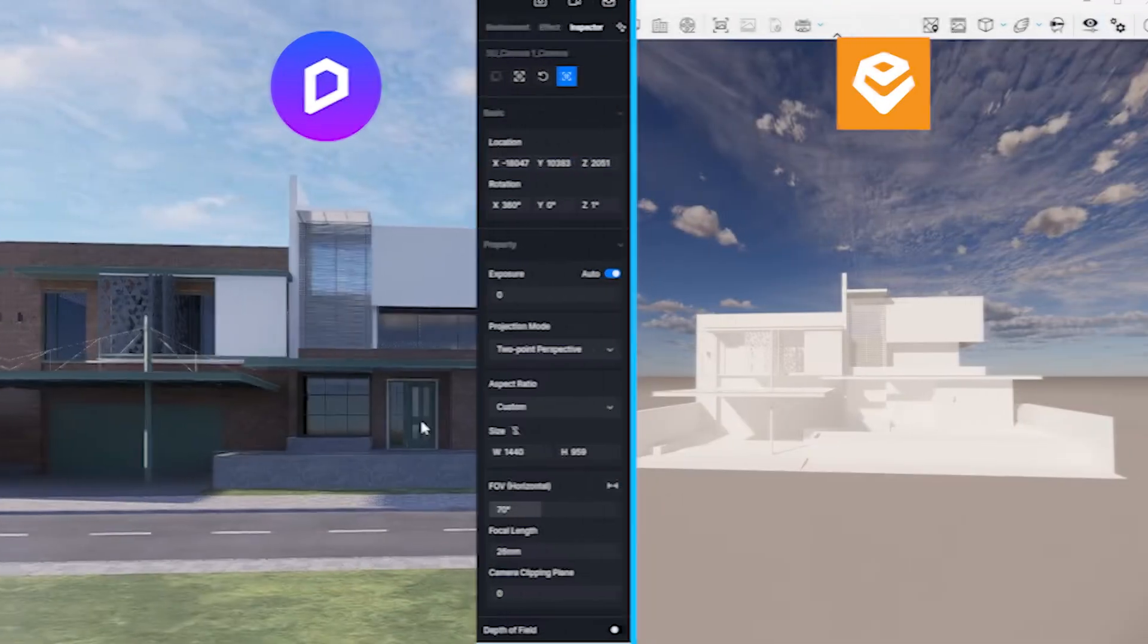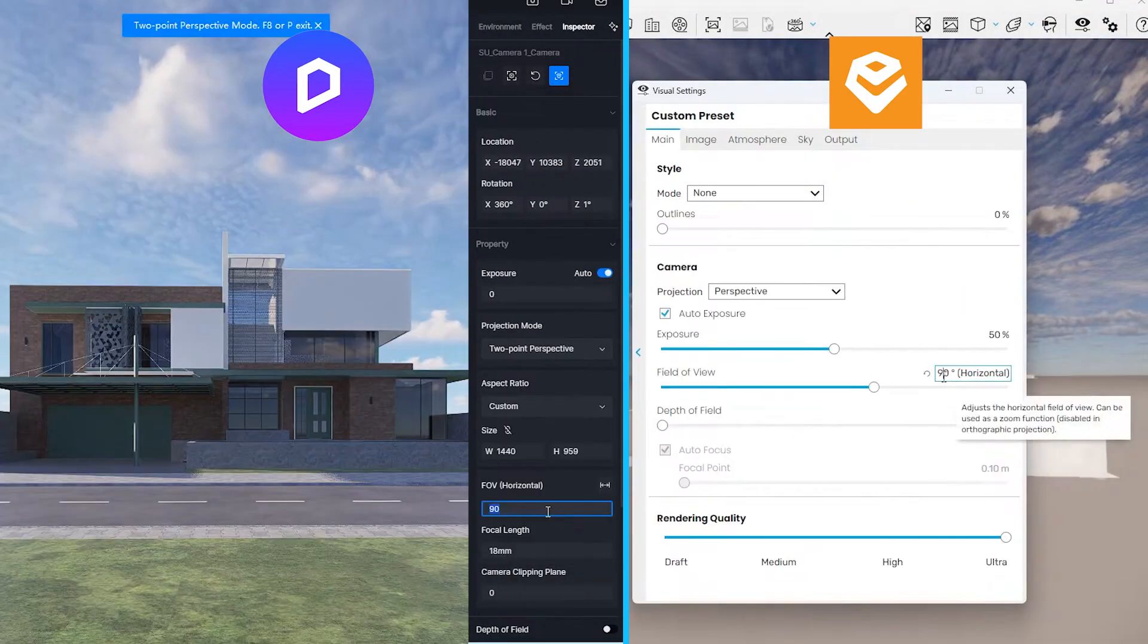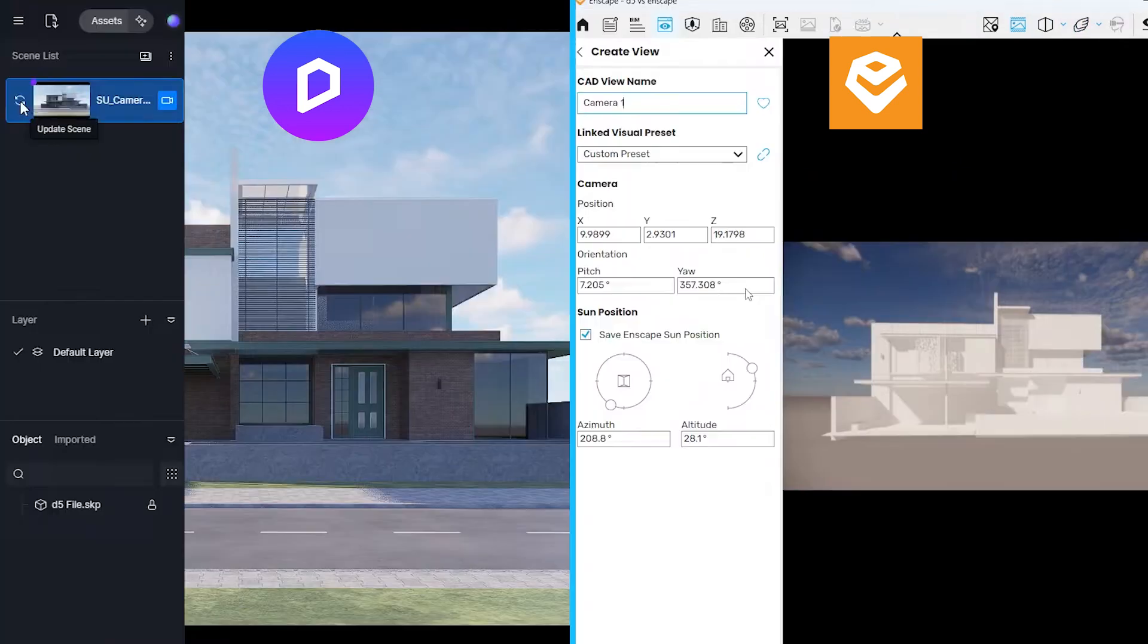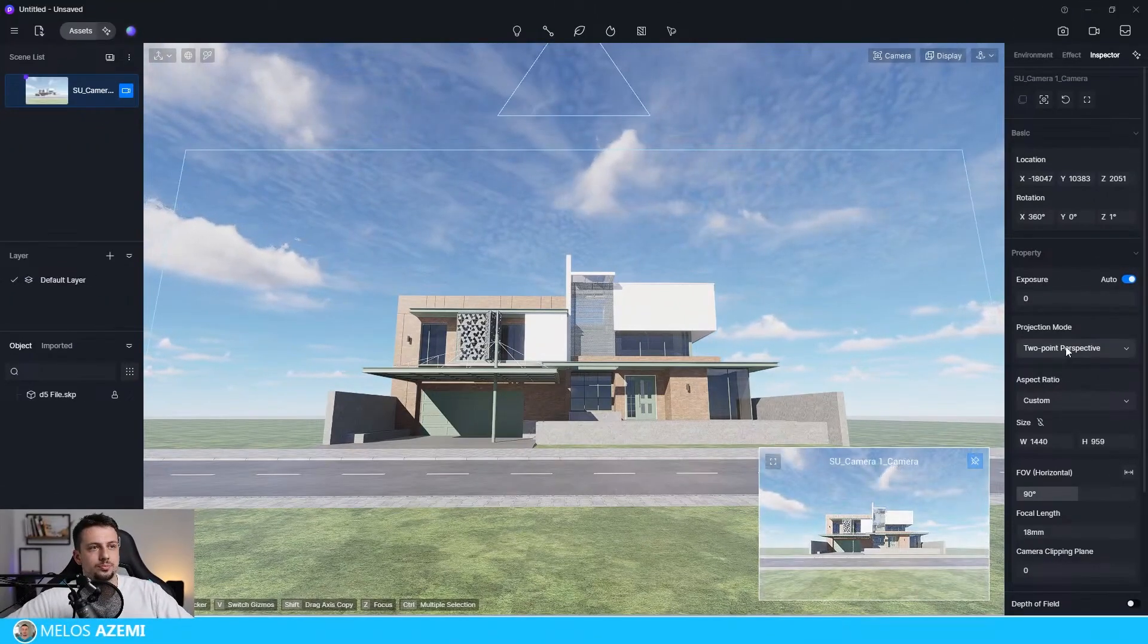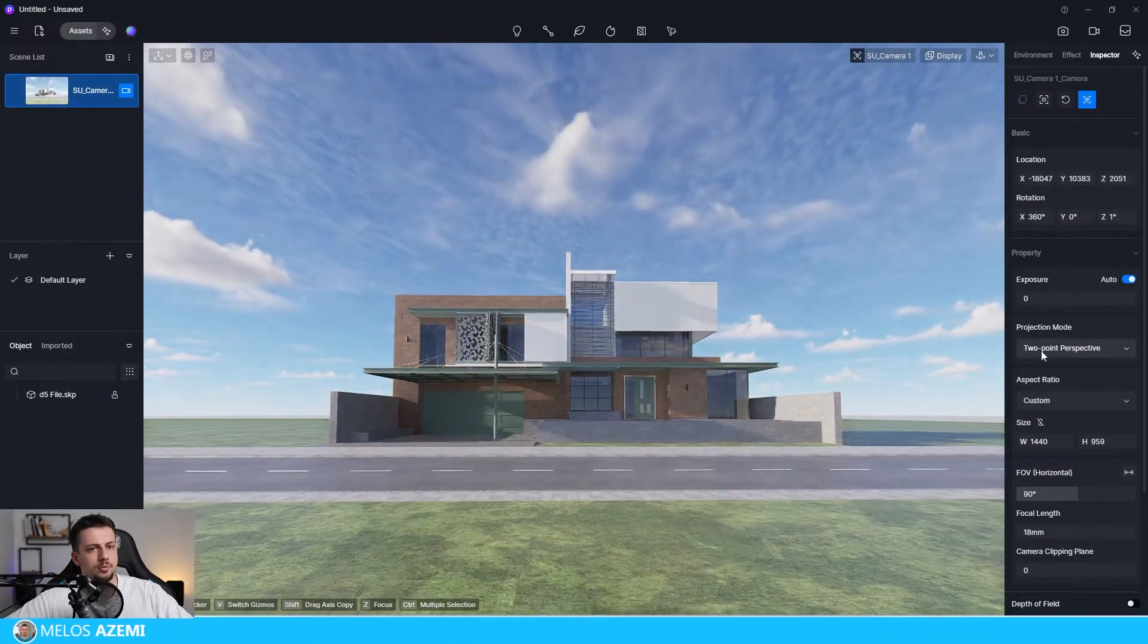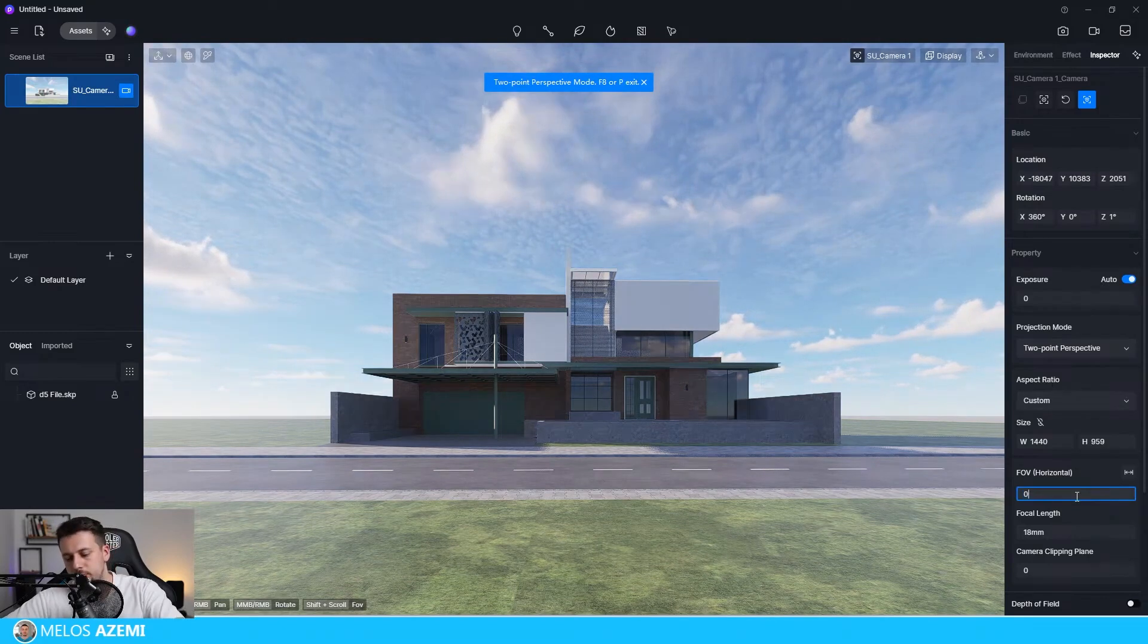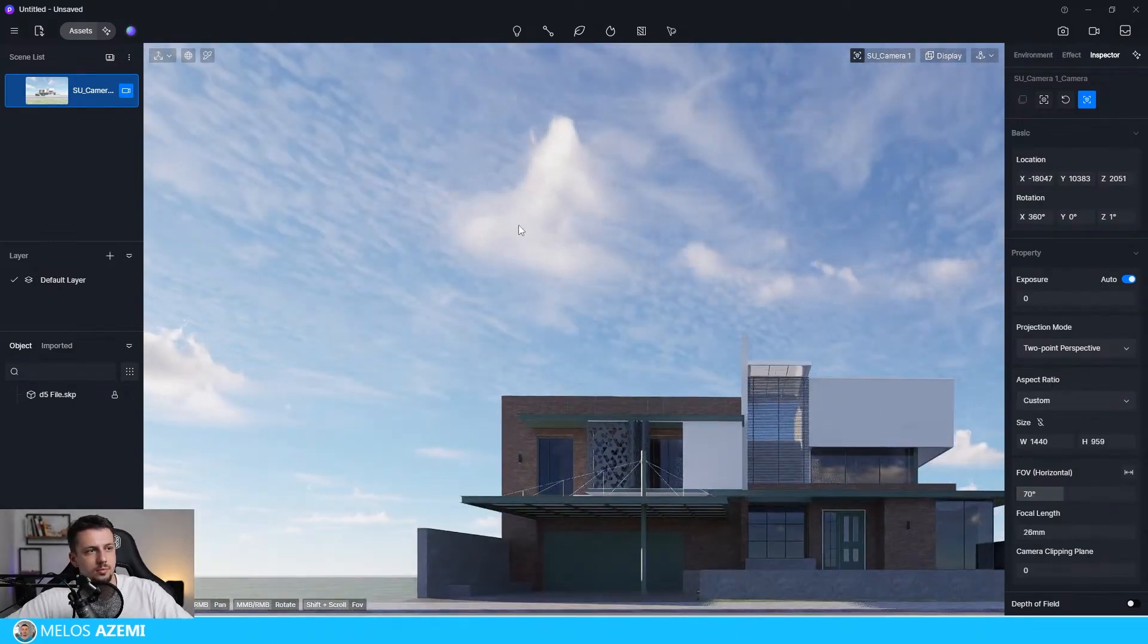As far as composition goes, both software have a similar workflow. I start by choosing the angle, choosing the aspect ratio, fixing the field of view, and turning the view into two-point perspective. Once I do that, I save the camera in both software. The difference is that in D5, once you start work on the project itself, you'll notice that there are different settings applied to the camera view and different settings once you are out of the view. If you make some changes and you're not already inside the camera view, those changes won't be applied.